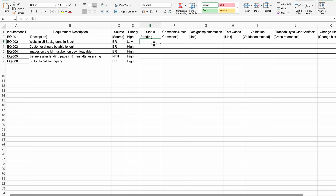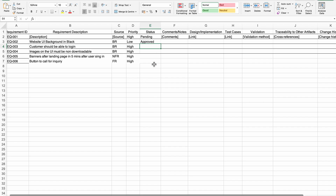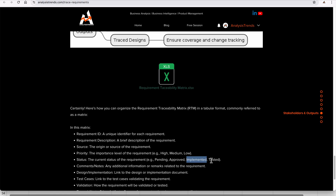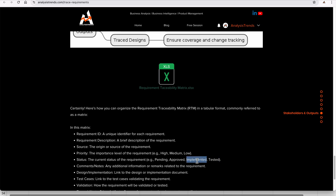The status field is based on the requirement, not on development. The status options are pending, approved, implemented, and tested — showing the current status of the requirement. If a requirement is implemented, then it will have a test case. If it is not implemented, there are no test cases yet. So statuses like implemented and tested apply accordingly.